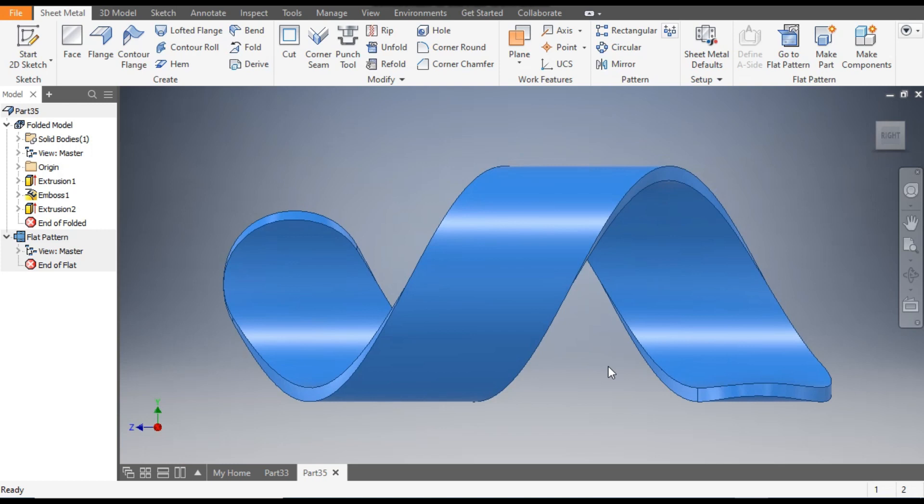This was a basic tutorial on how to make a twisted profile in Autodesk Inventor sheet metal. I hope you like the video. If you do, please do hit like and subscribe the channel for more such videos. Thank you.